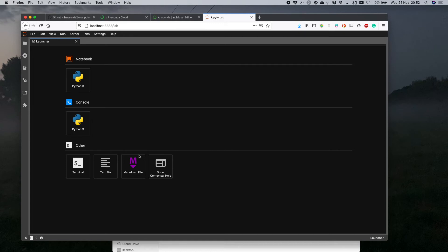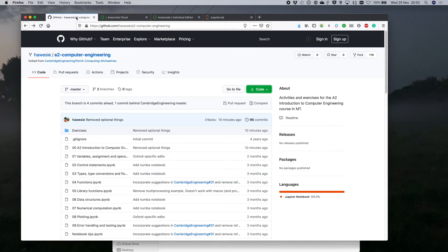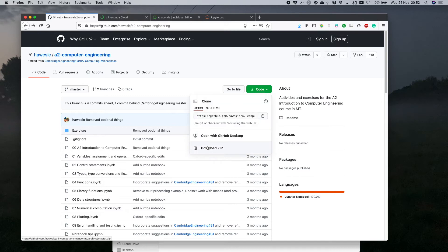JupyterLab opens up like this — we can create new notebooks and look at other file types. What I'm going to show you first is how the self-study exercises can be downloaded and used. Go to this URL in the lecture notes — it's a Git repository. Git is for managing source code, version control and distribution, but you don't need to worry about that. Just go to the green Code button, hit Download ZIP, and it will download a zip file of all the code you need.